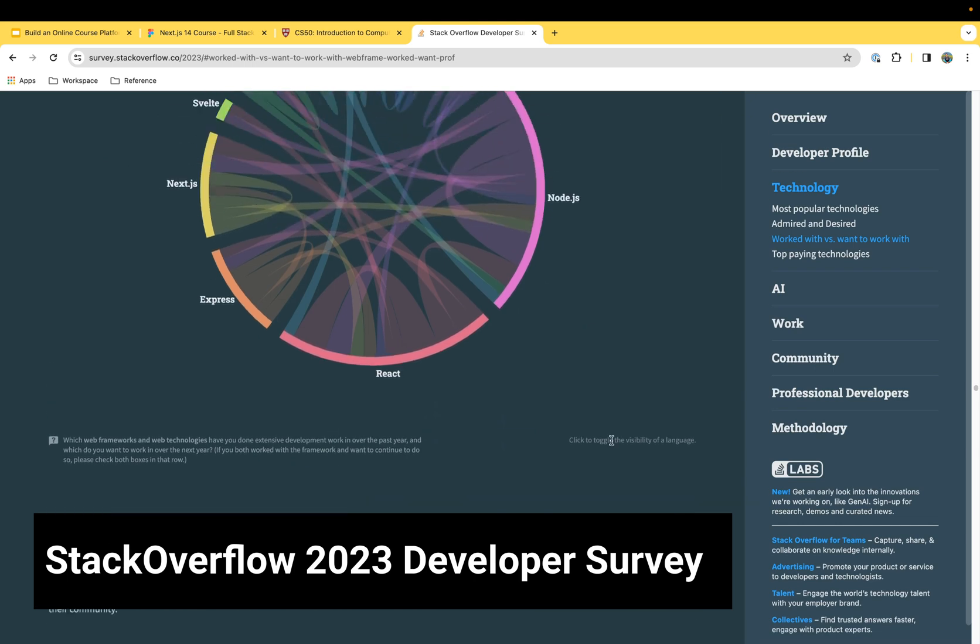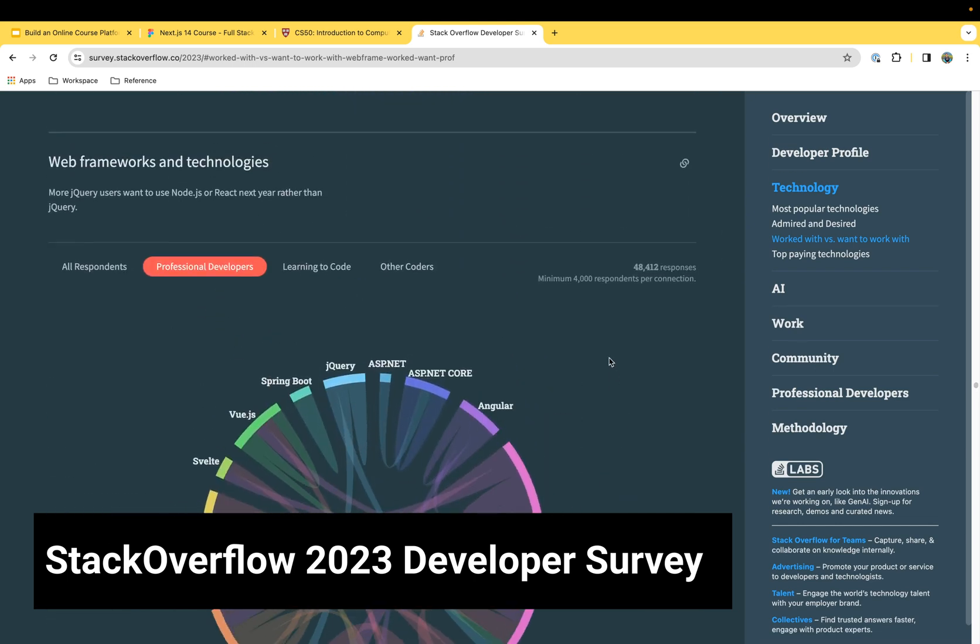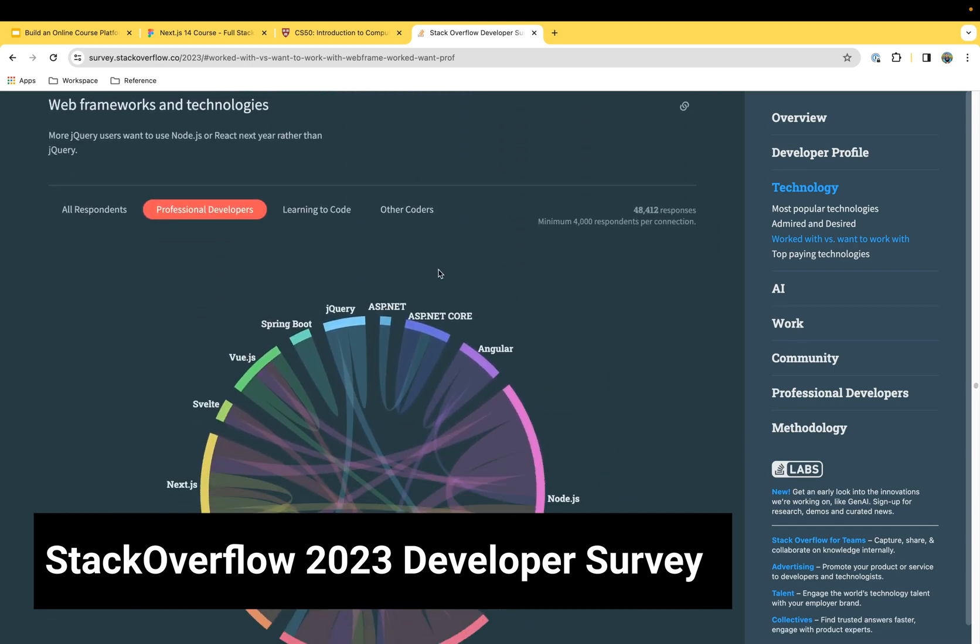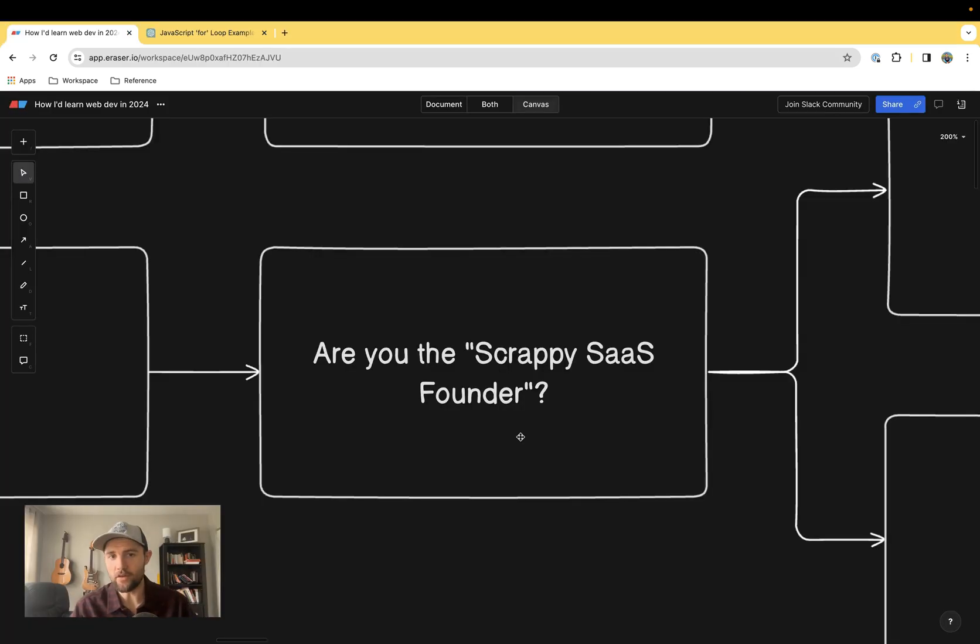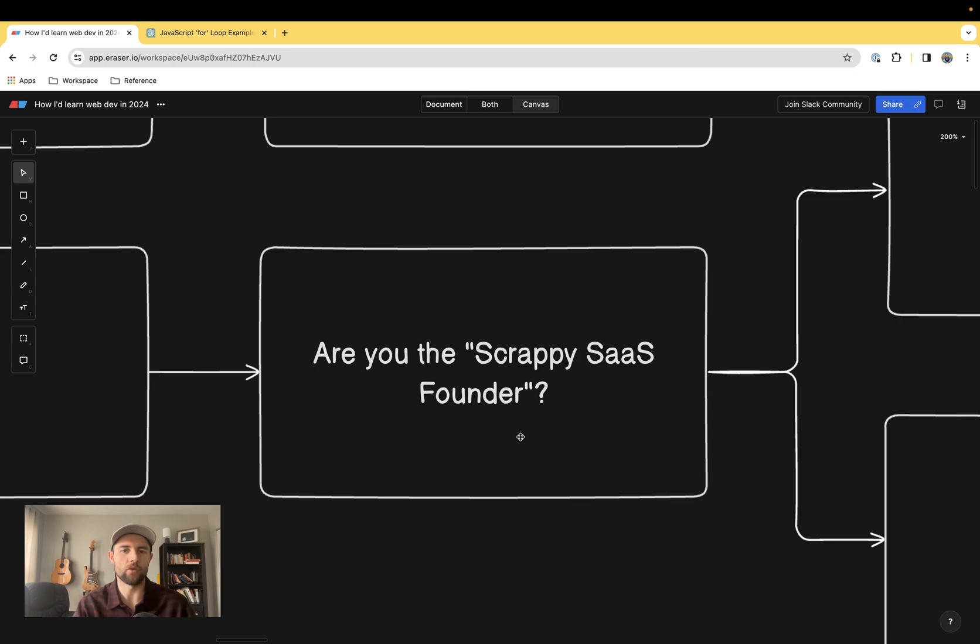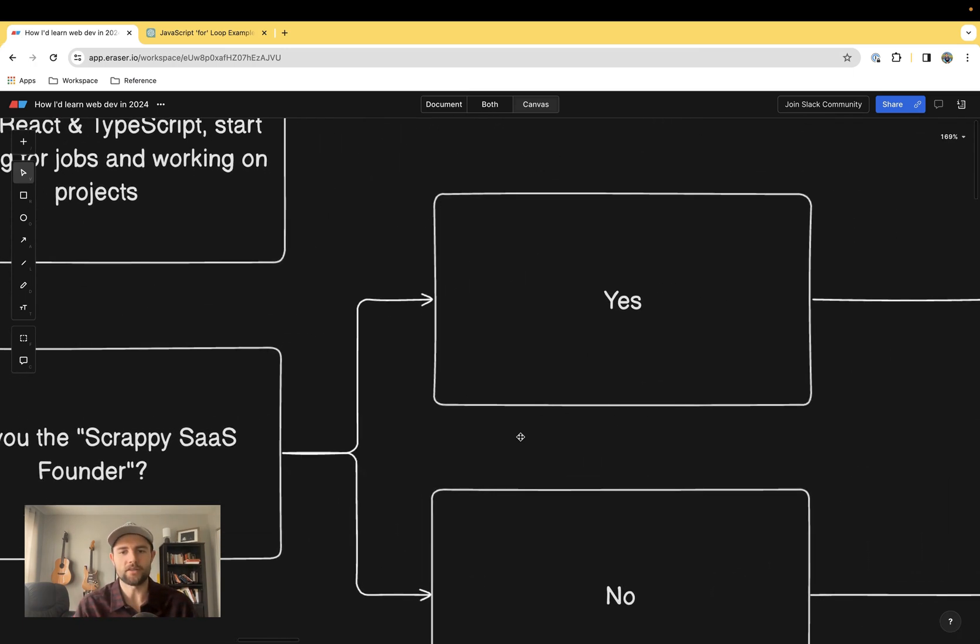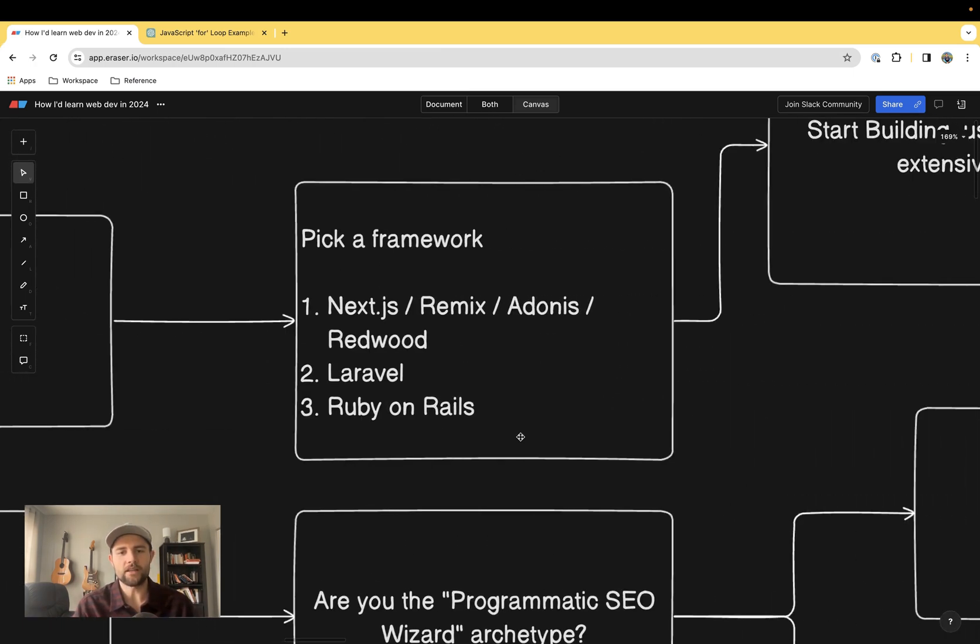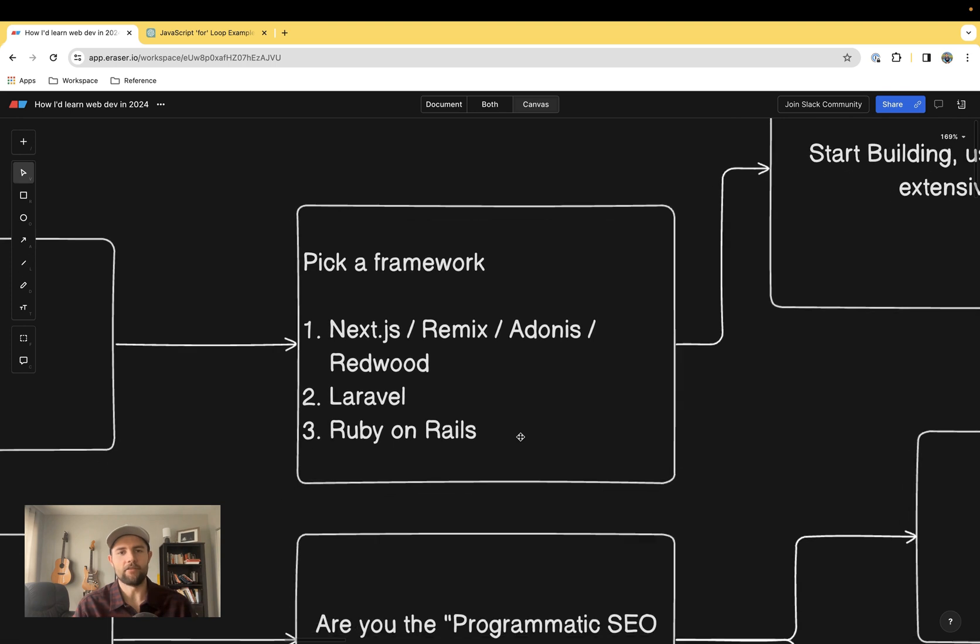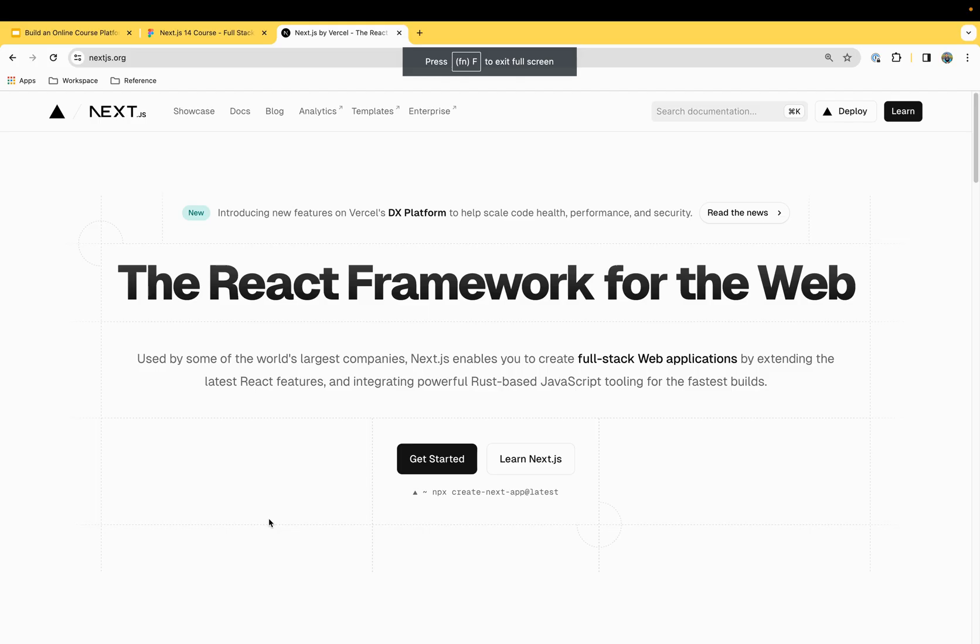If you said no to this and you don't need a job ASAP, I'd ask if you are the scrappy SaaS founder. This is the person who doesn't necessarily want to be the best programmer in the world but just build awesome products. If you said yes to this, I have very specific tactical advice for you.